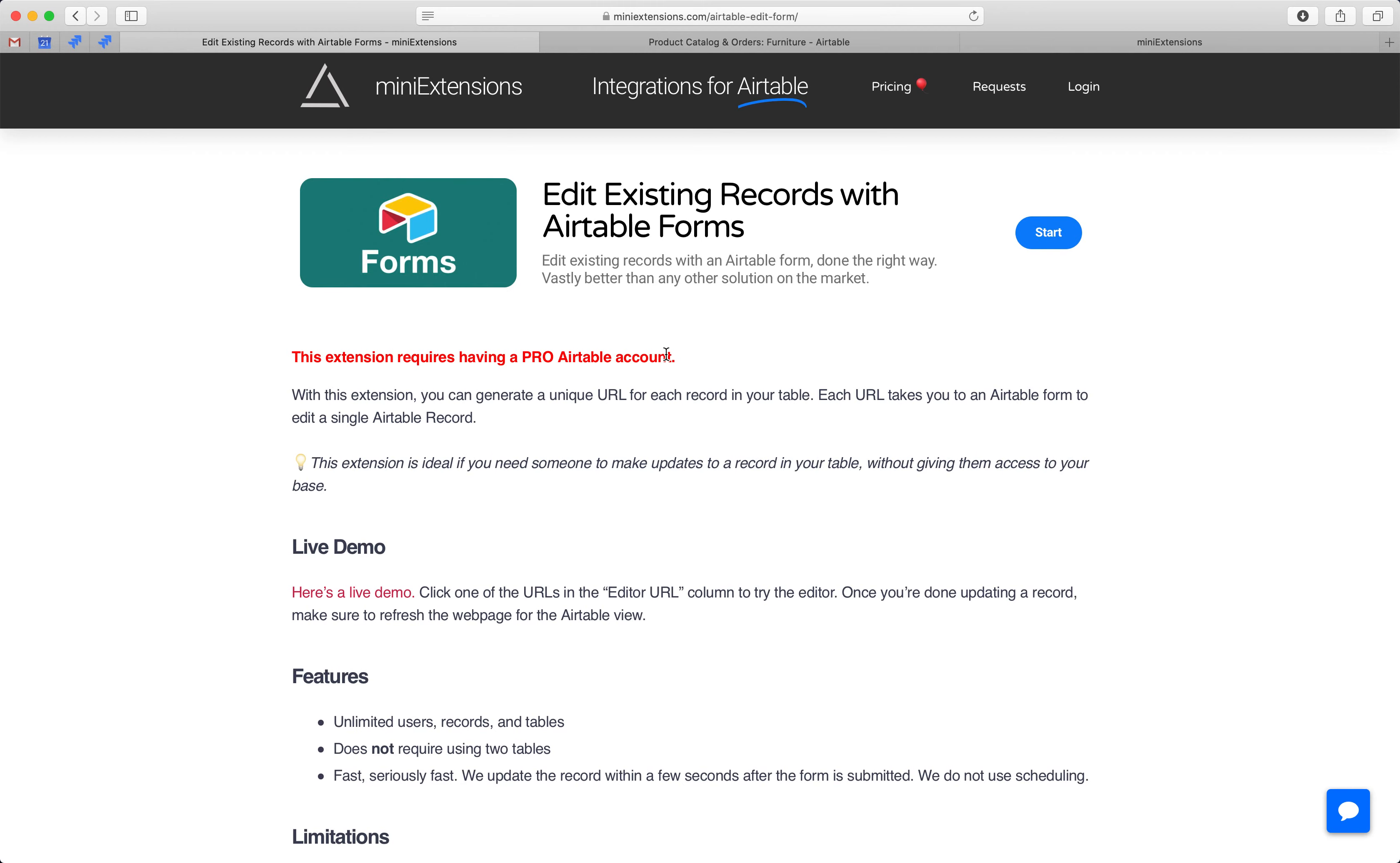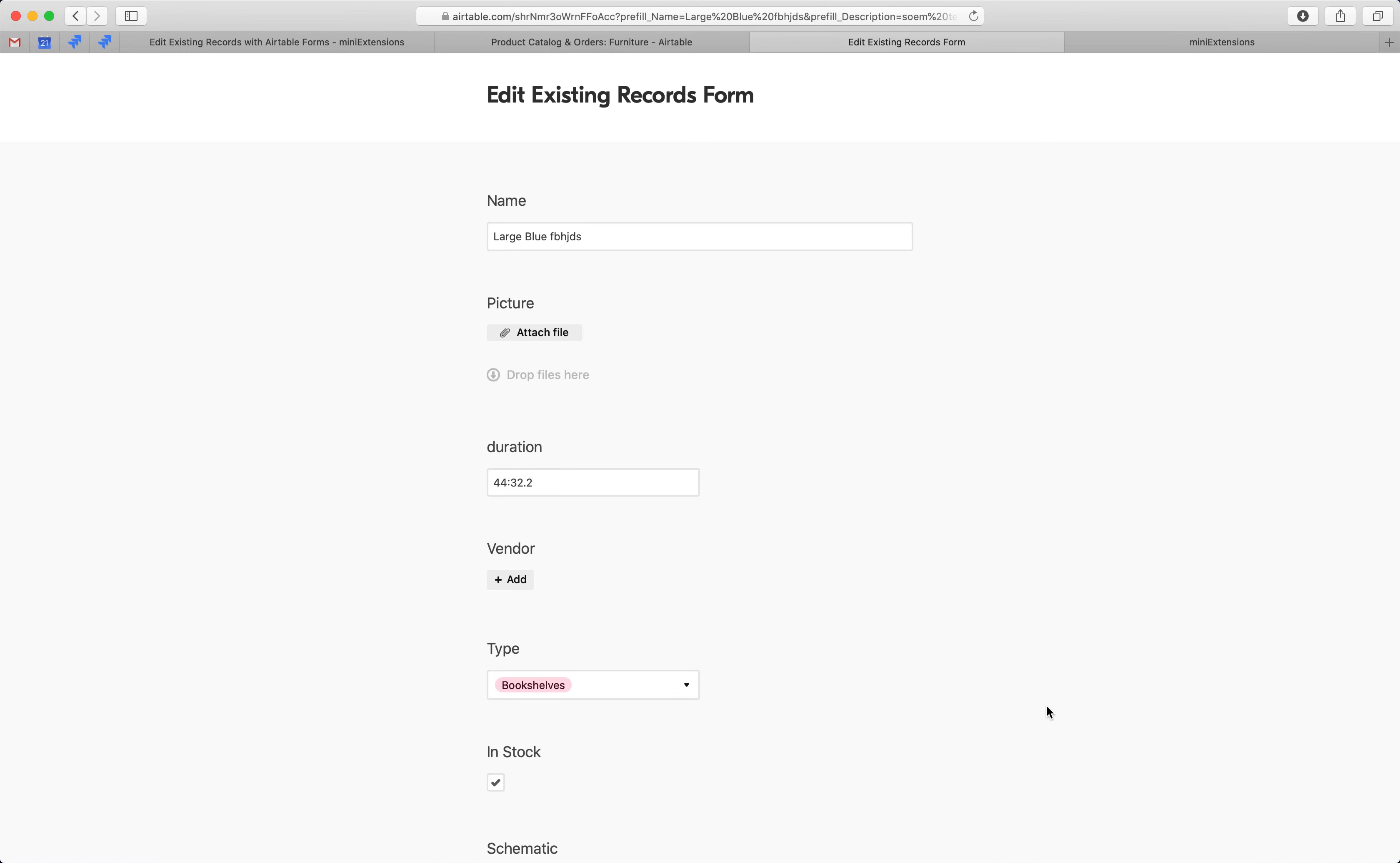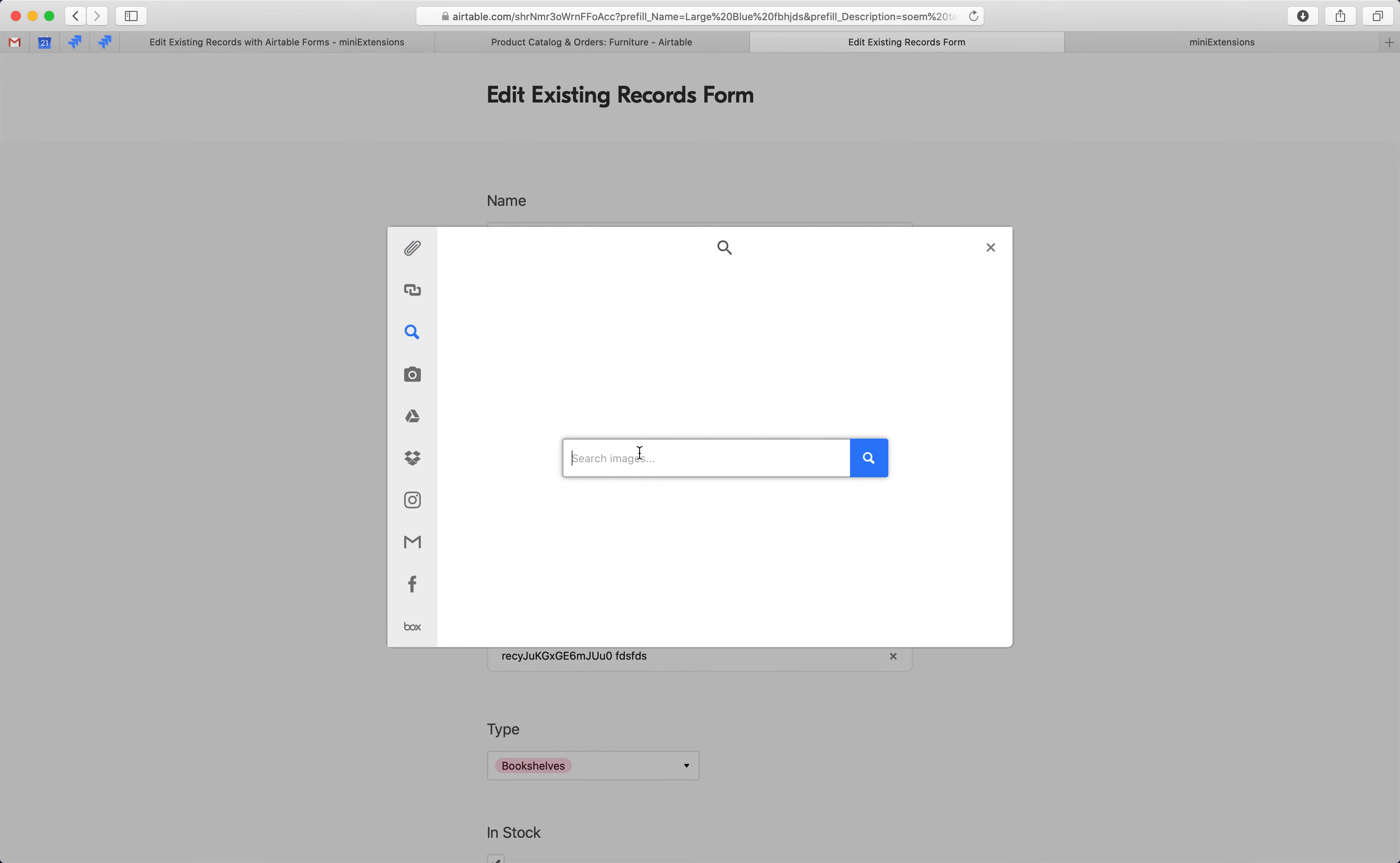So, here's what we came up with. Our tool will give you a formula. This formula you add as a new field, and then each URL in this new field opens up to an Airtable form. This Airtable form is pre-filled for you. I can make any changes I want here, and it's entirely pre-filled except for attachments. You cannot remove existing attachments, but you can add new attachments.